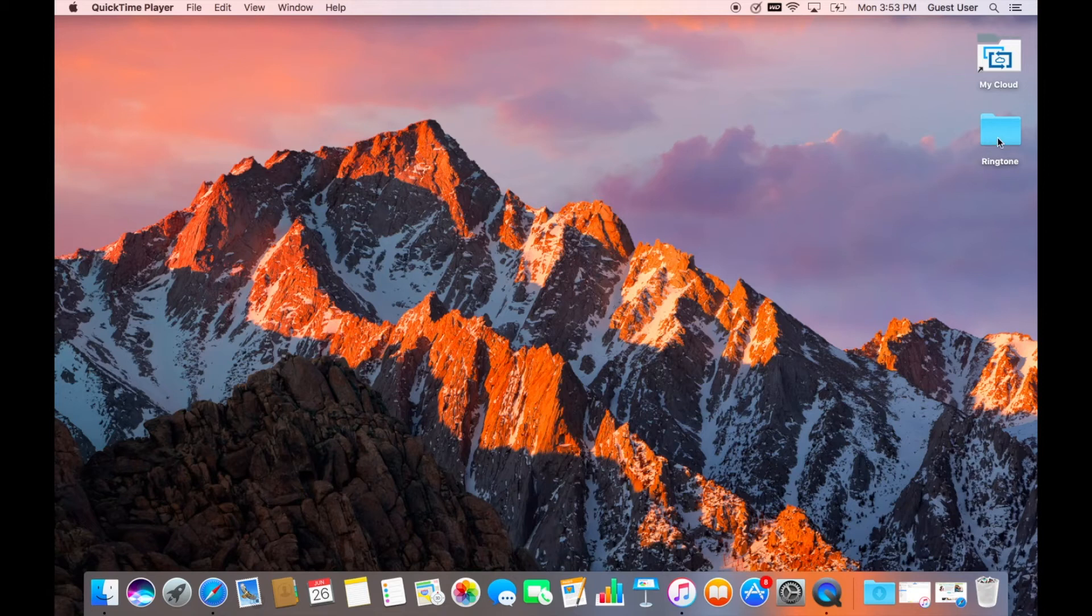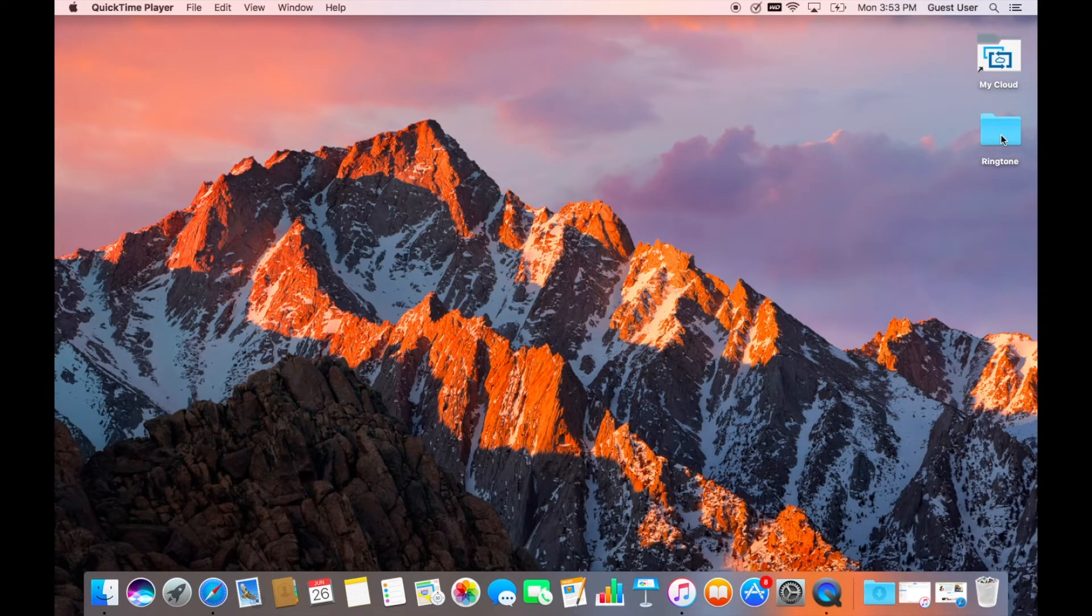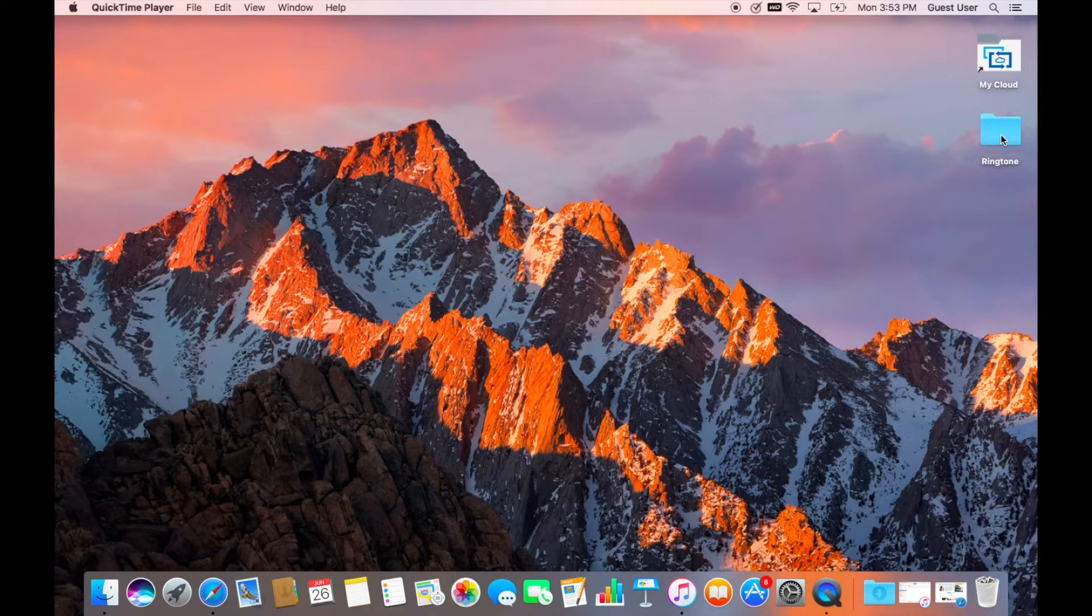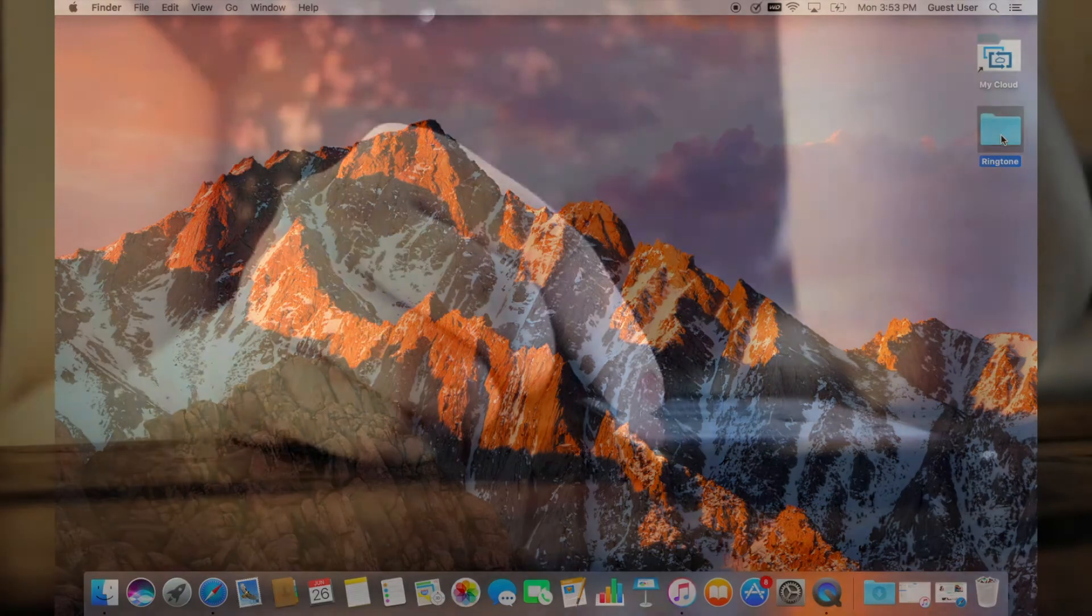Welcome back everyone. Today I'm going to show you how to set your own ringtone on your iPhone in less than five minutes. Without any further ado, let's get started.